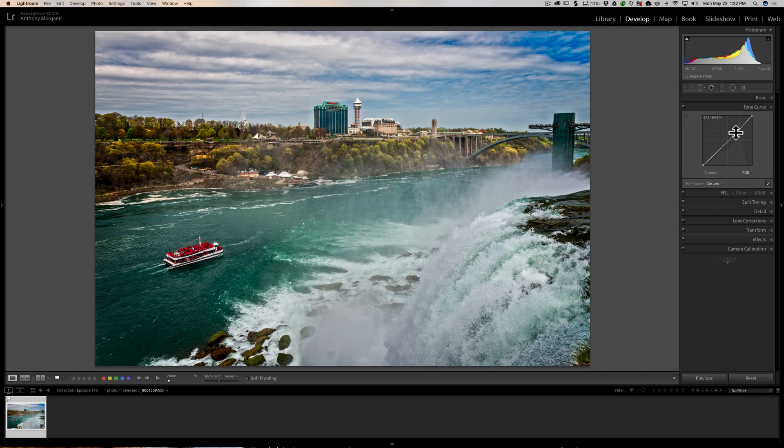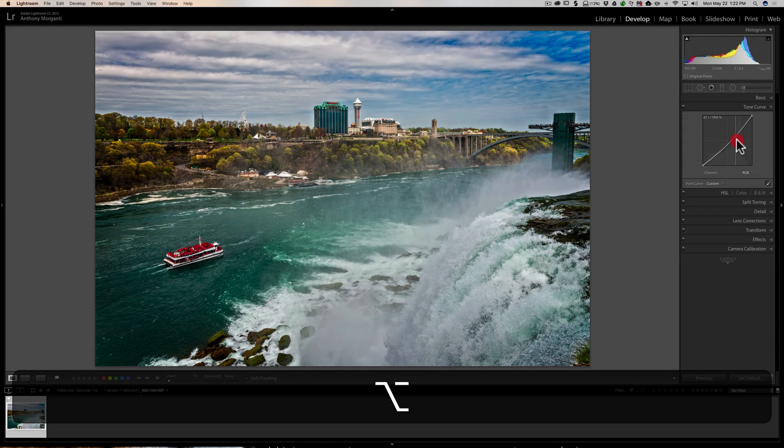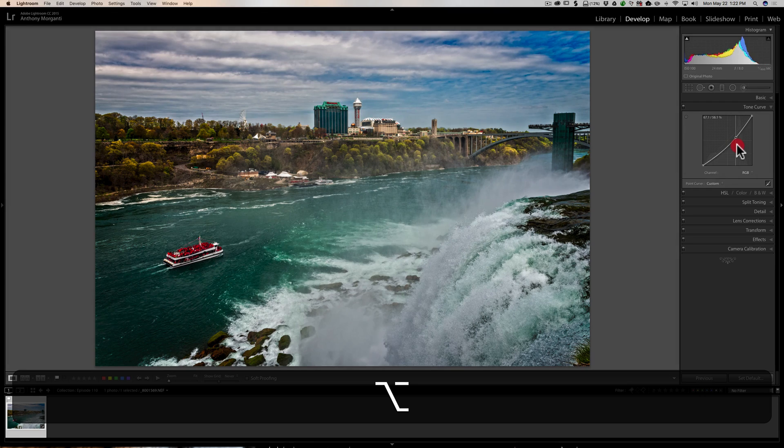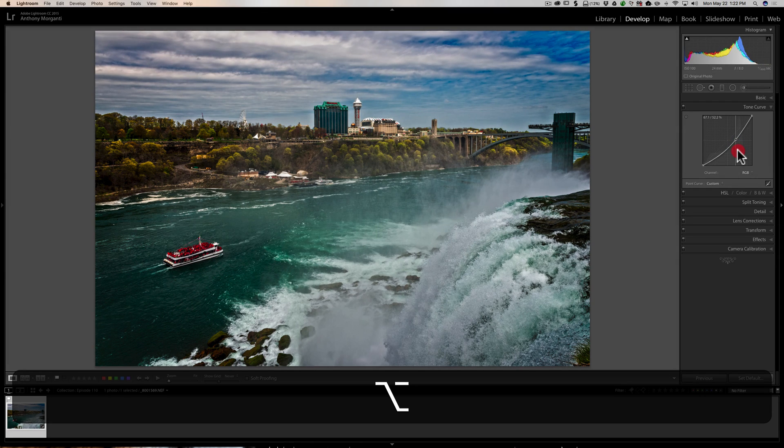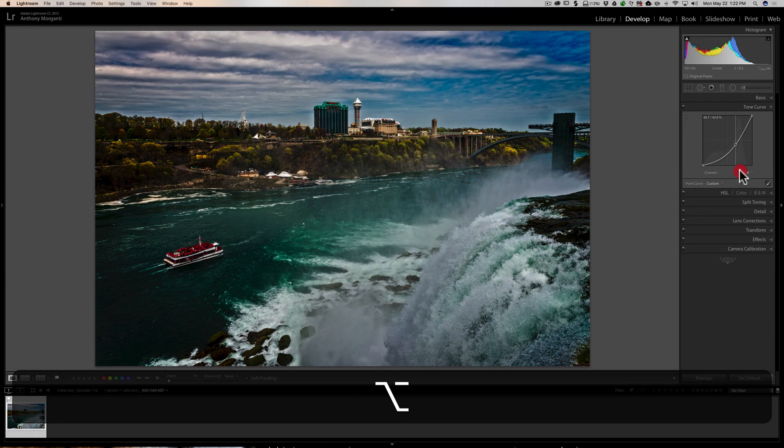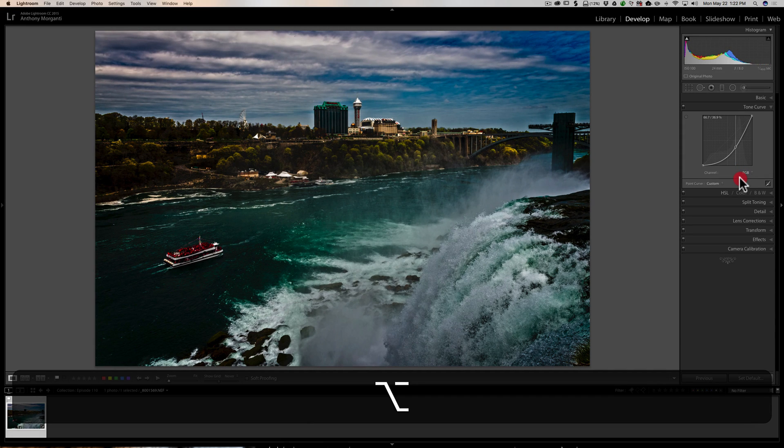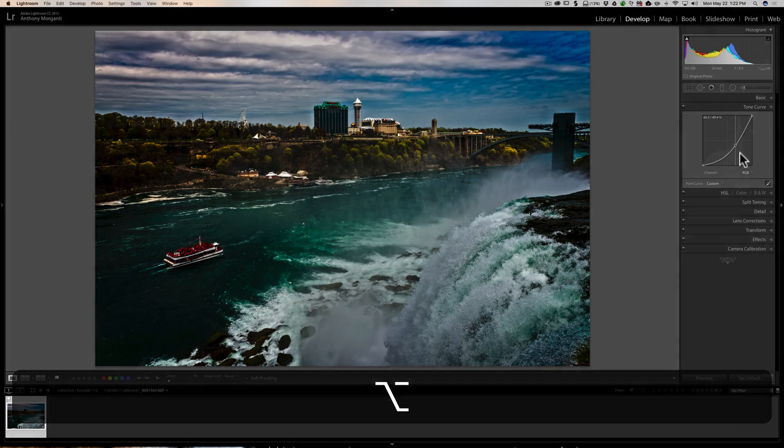It's Alt if you have a PC, Option if you have a Mac. And then just move that same point, or any point, new point you put on there, and you'll find that you have to move the mouse a greater deal to get any movement at all in the point. So it's a finer, more precise adjustment.